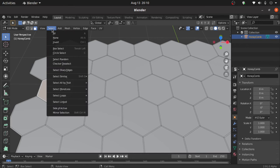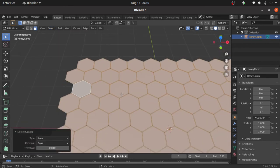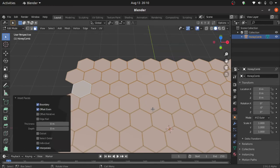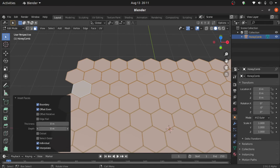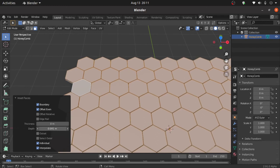Under Select, under Select Similar, select Area. Now press I to inset. Okay, also enable Individual. Now increase depth value like this.